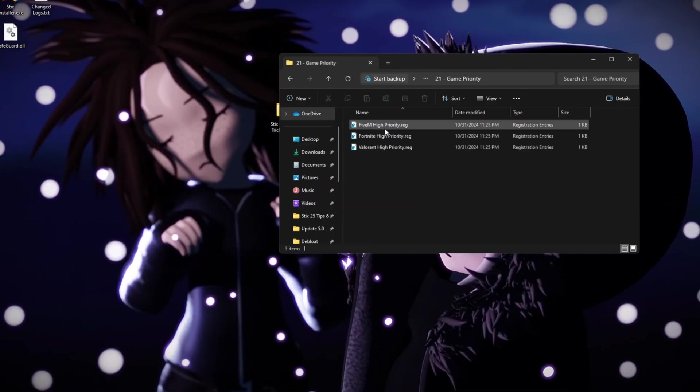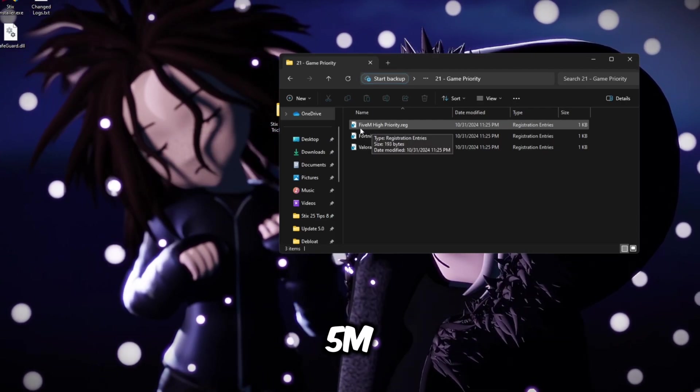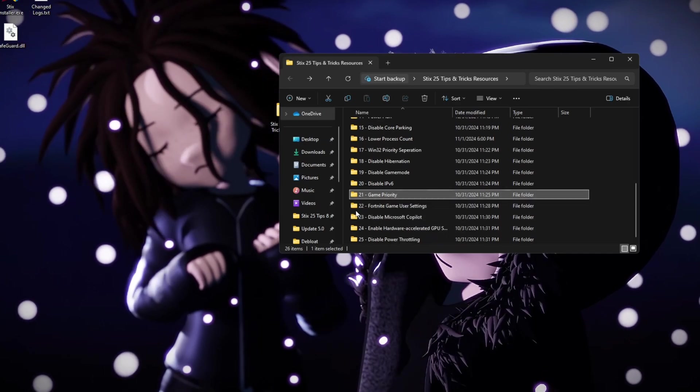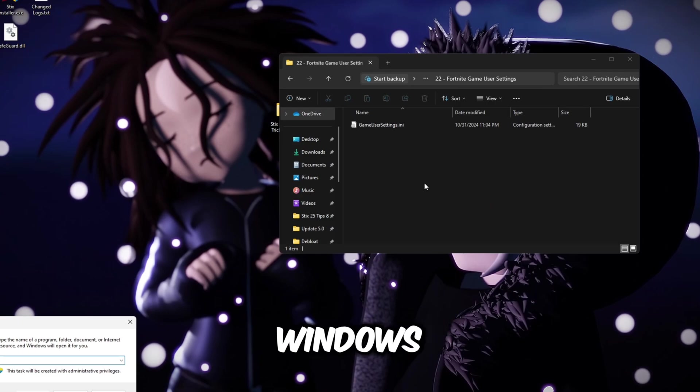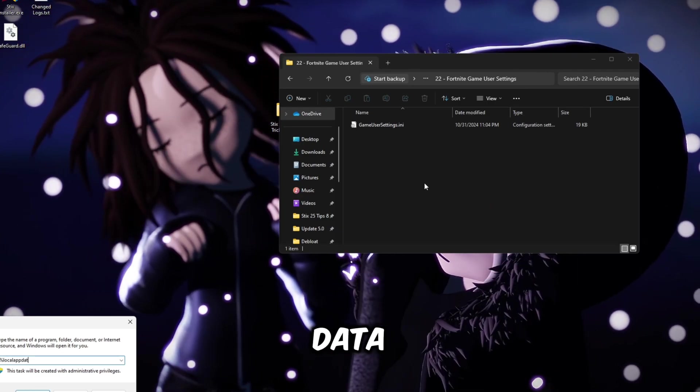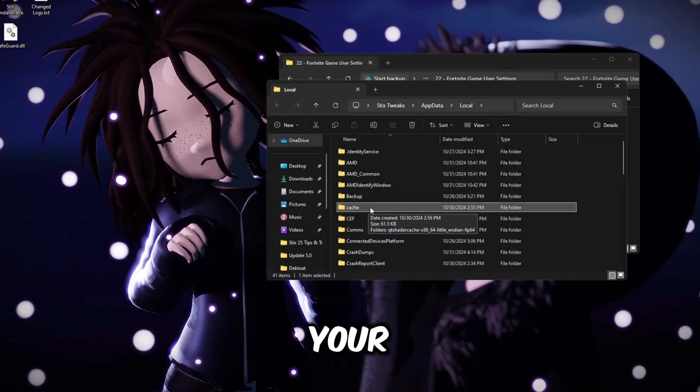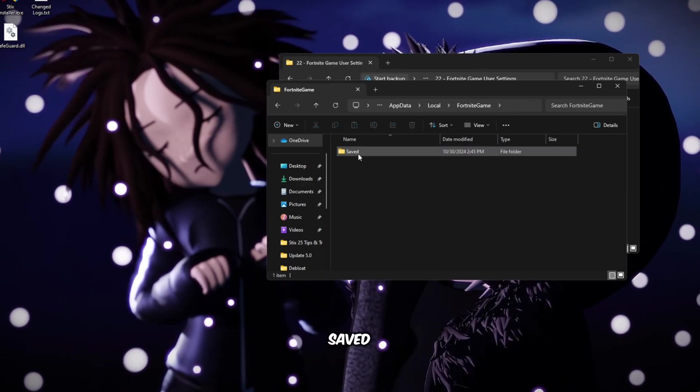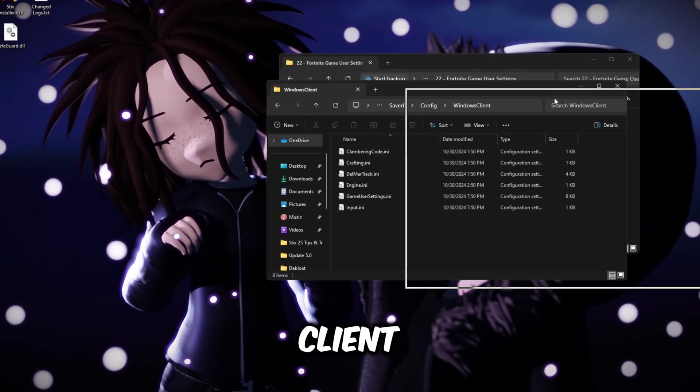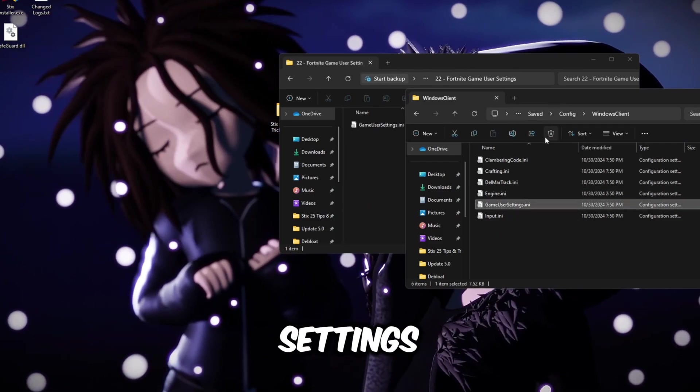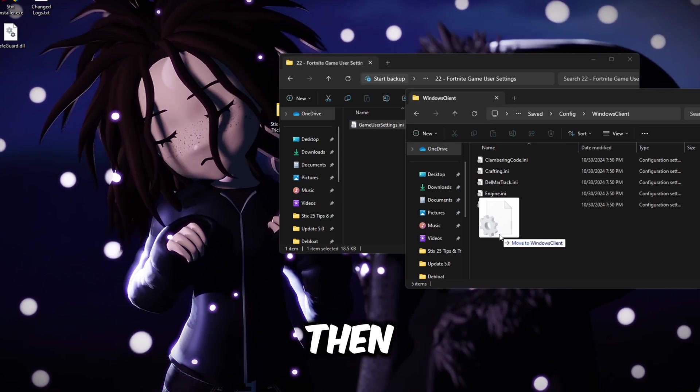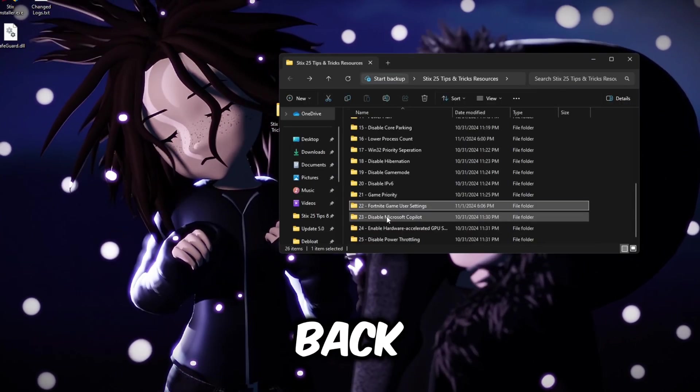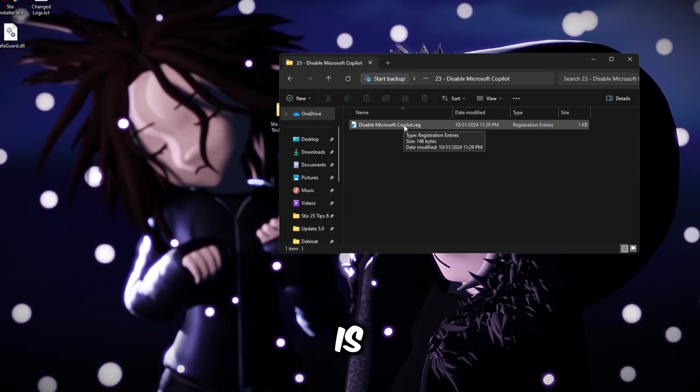Game priority. If you play FiveM, here's high priority for FiveM. Same with Fortnite and Valorant. And in-game user settings, simply click your Windows key plus R and then type percent local app data percent. Then click on any random folder and then click your F key, find Fortnite game, saved, config, Windows client. And then right here you're going to find the game user settings INI. Delete the old one and then drag in the new one. Then you can close this folder.